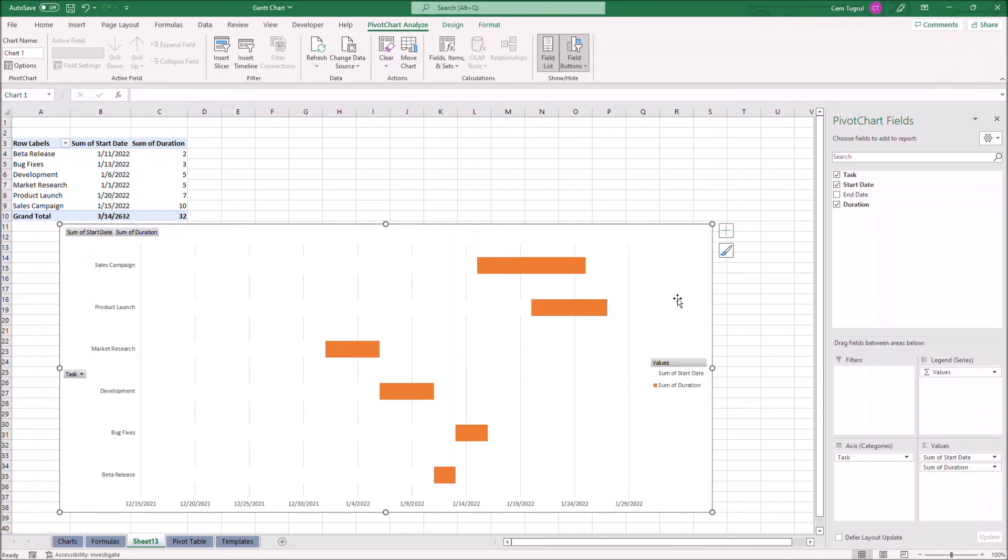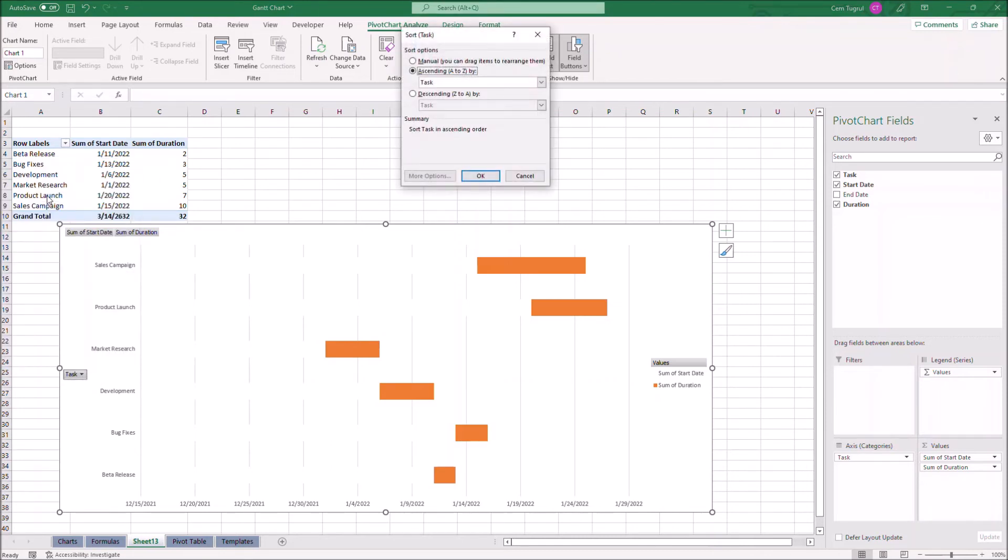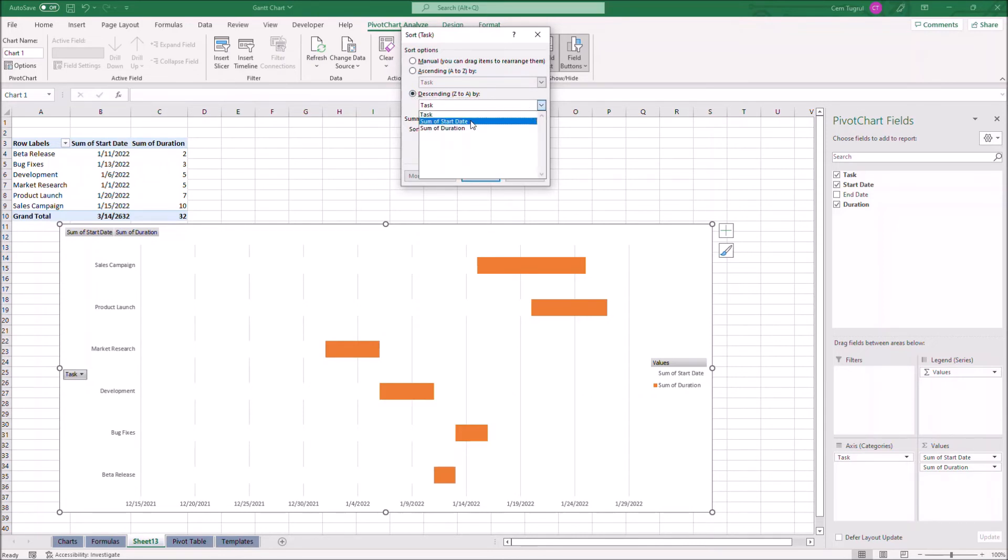As you see, the tasks are not in correct order. So let's click on task, then more sort options. Click on descending and sum of start date.